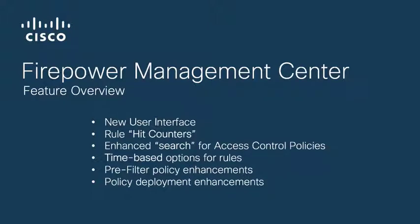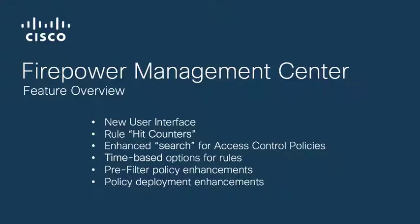In this video I'm going to talk about our new user interface, rule hit counters, we'll take a look at some of the more enhanced search capabilities for the access control policies as well as time-based configuration rules. We'll also look at some of the pre-filter policy enhancements and the policy deployment improvements.